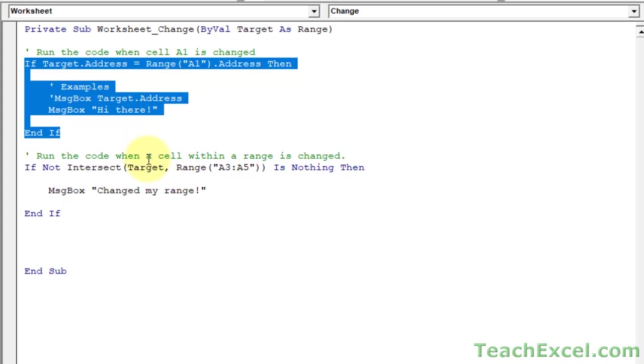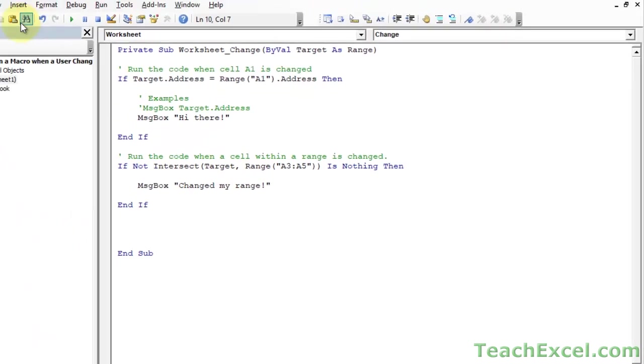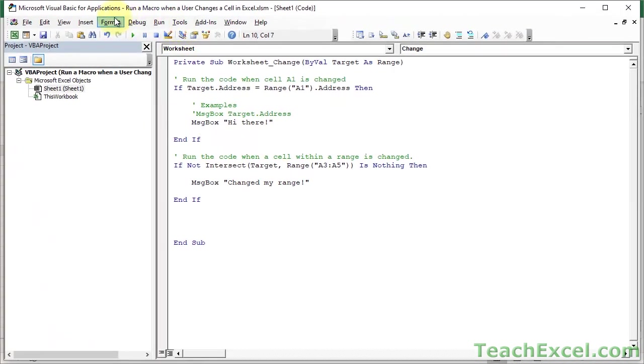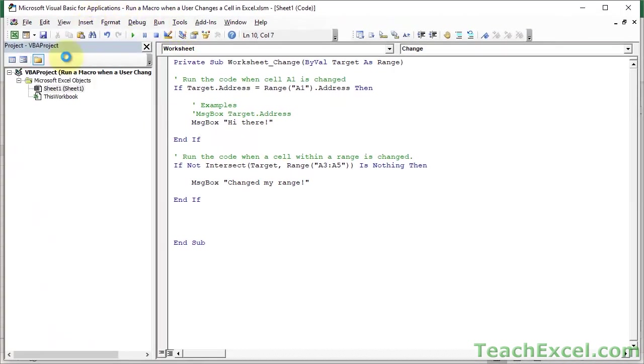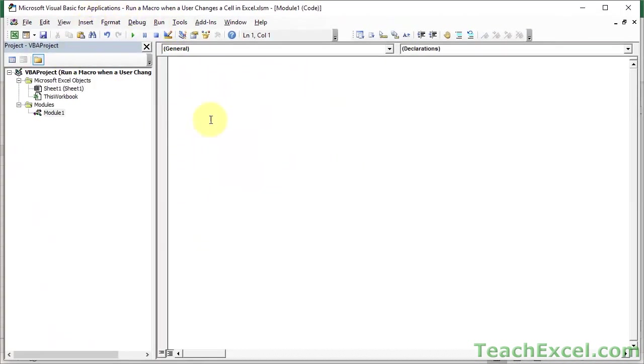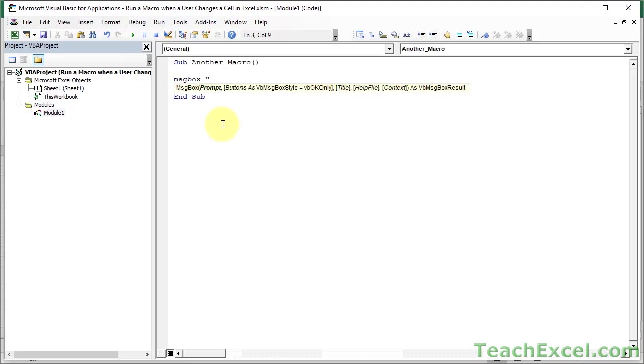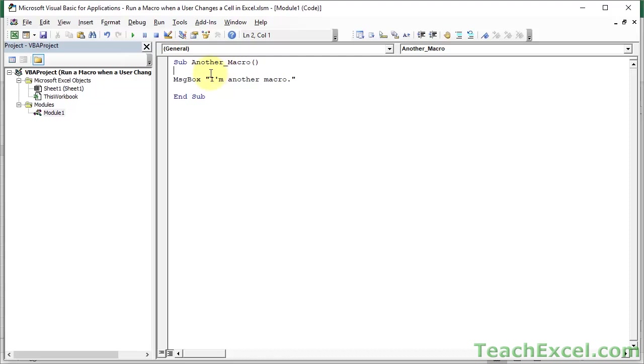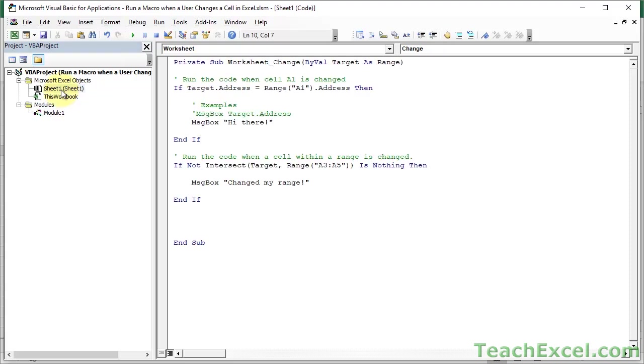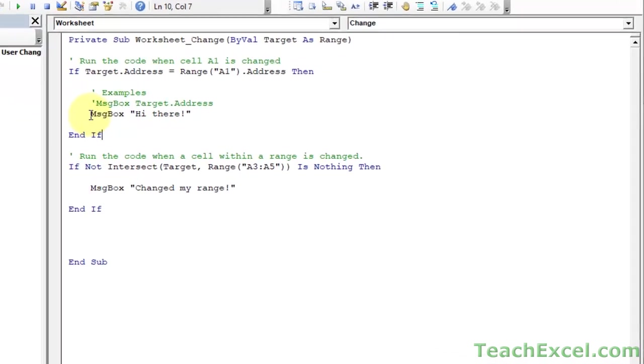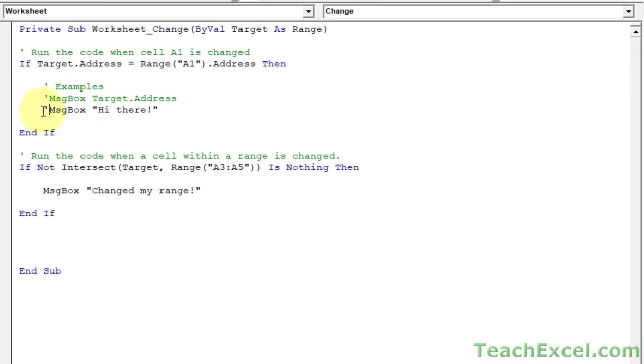Now, let's say that you're building larger macros and you don't want to put everything in here. You want to have, or you've already got them, other macros in your modules. So, sub another macro. I'm another macro.